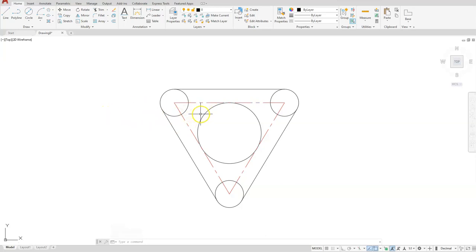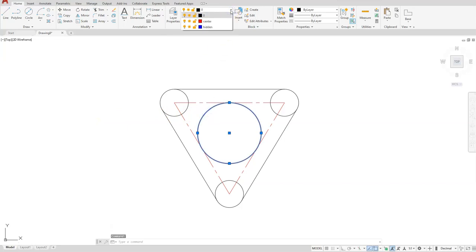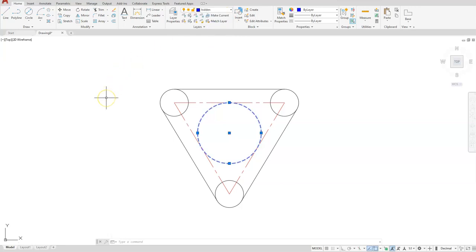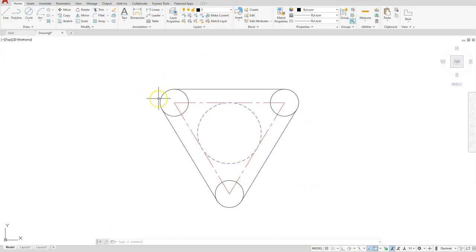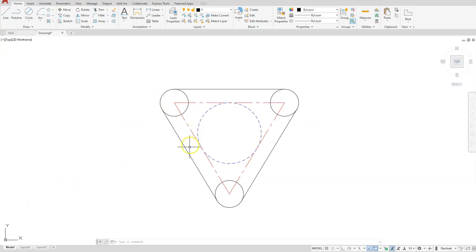Now select your inside circle. Go to the drop down, select hidden. Escape twice. So it's really good practice to put things on the correct layers, mainly because you have options to turn them on and off, and you can control a lot of stuff with that. Okay, so that should be all that we need to do for this drawing. Hopefully you enjoyed it.